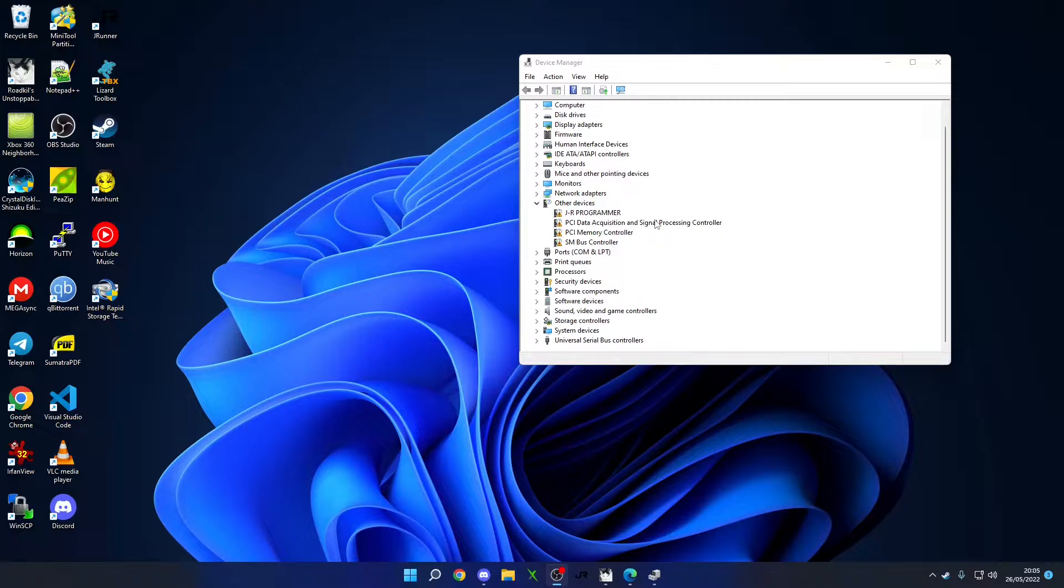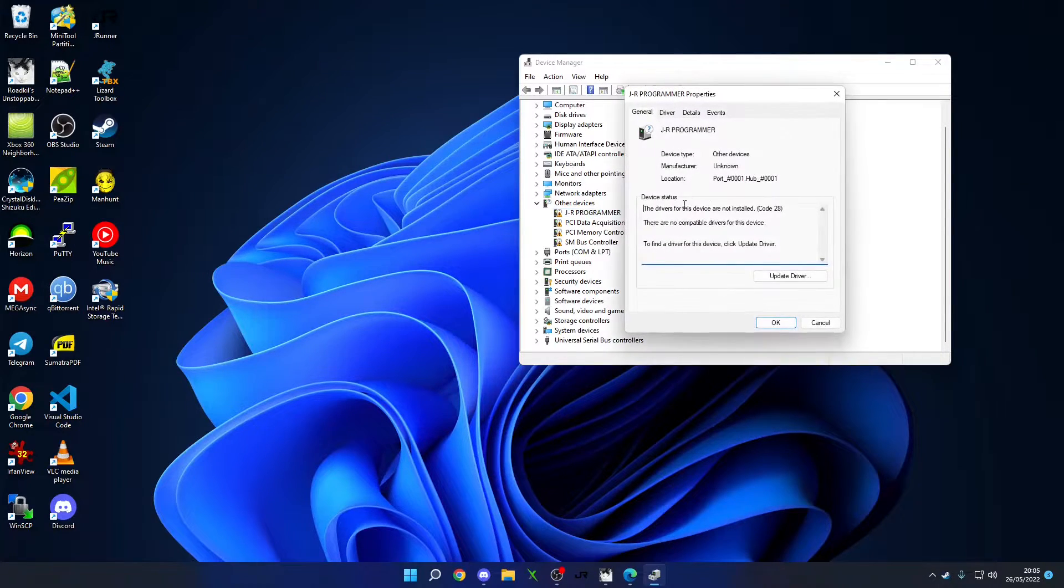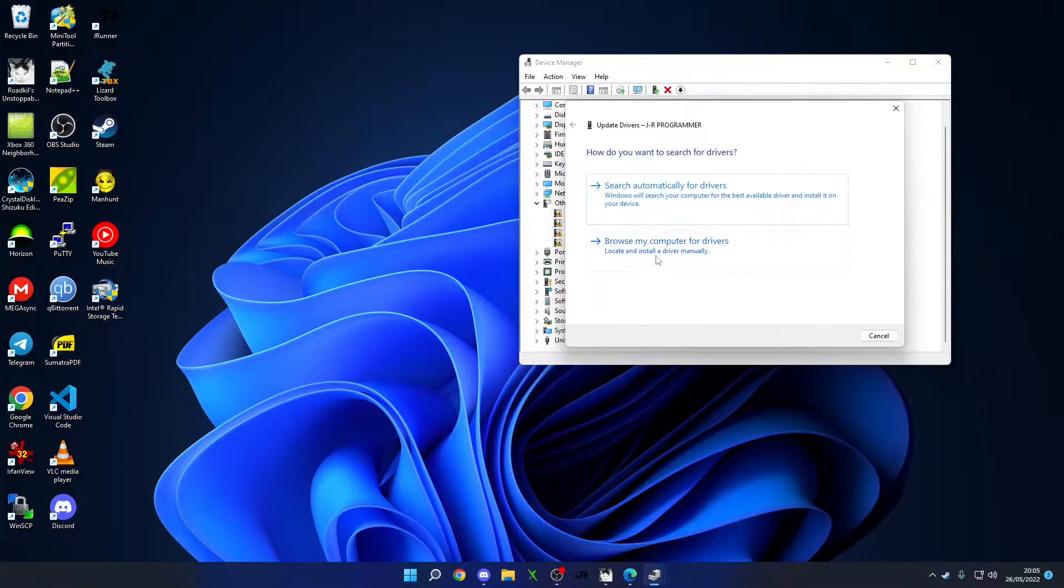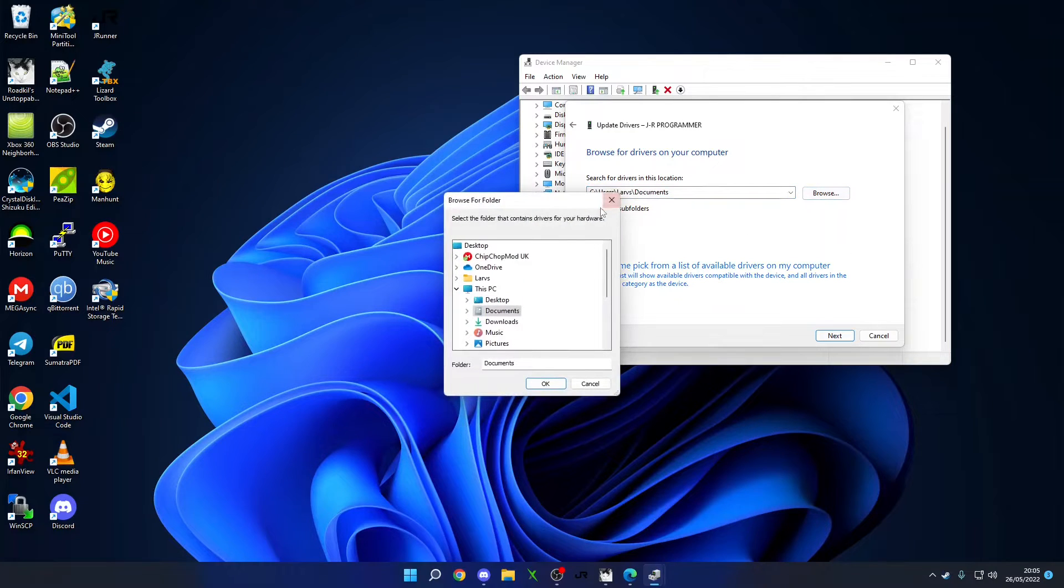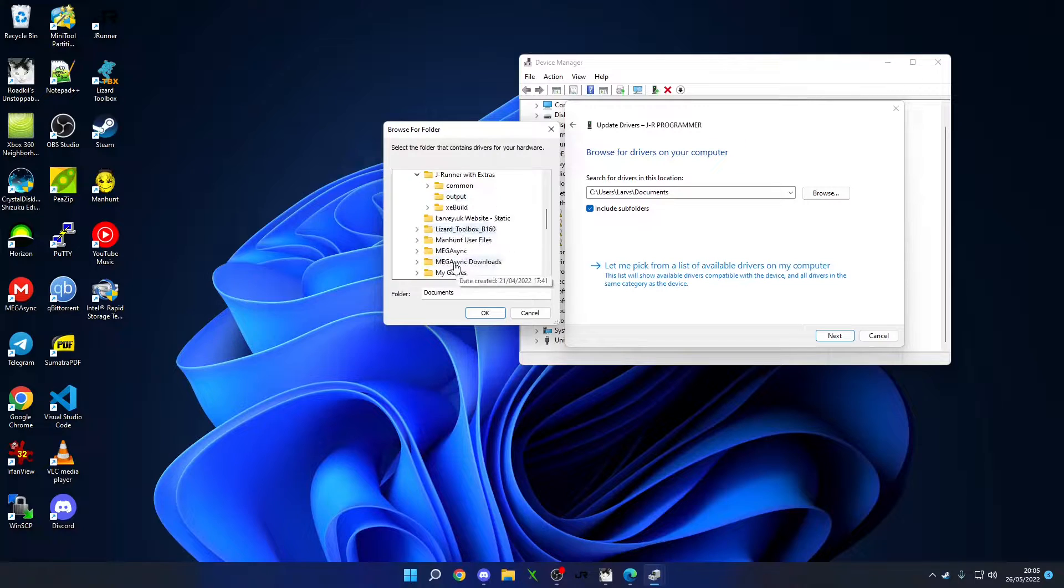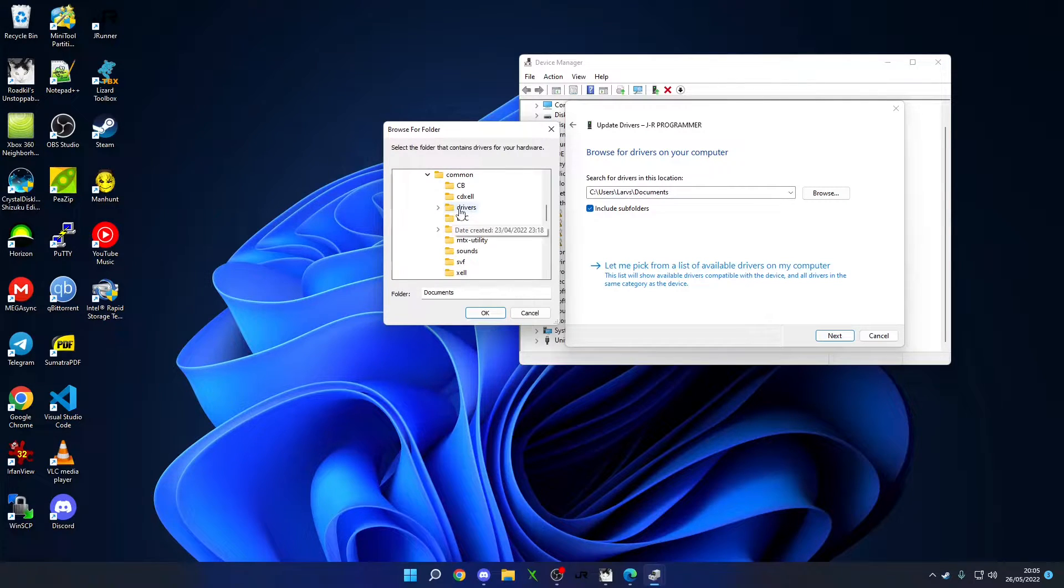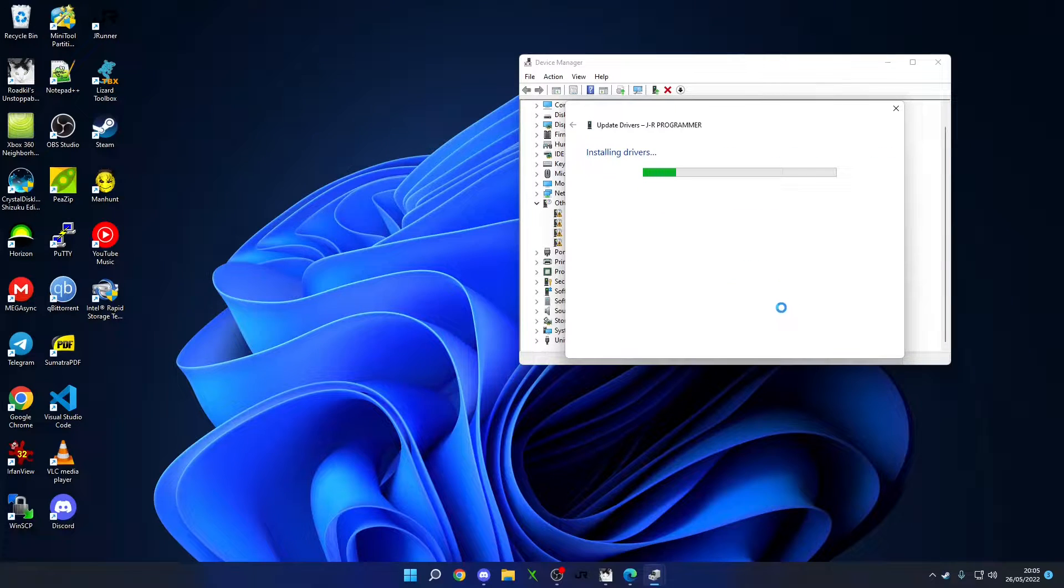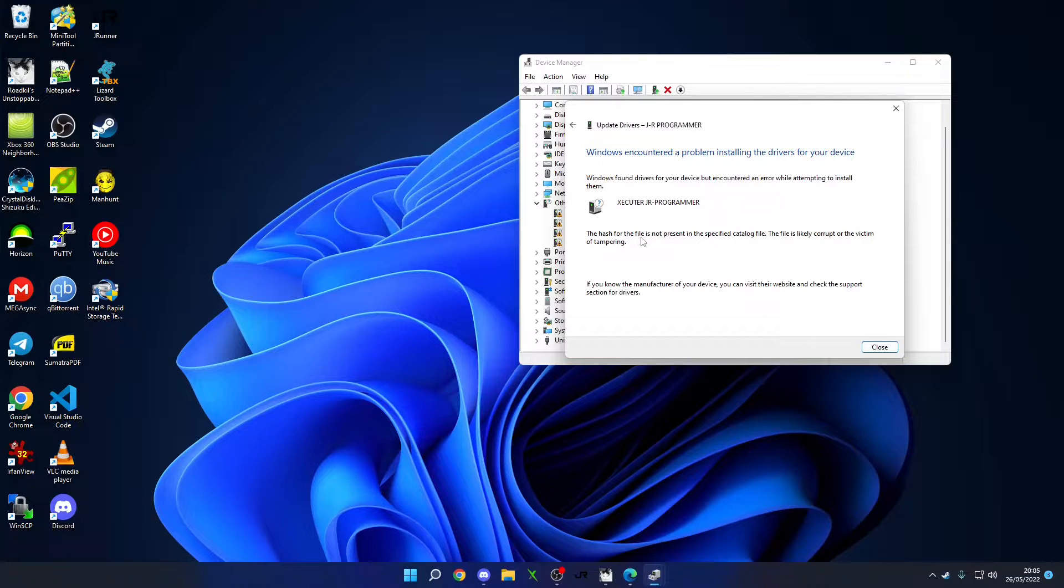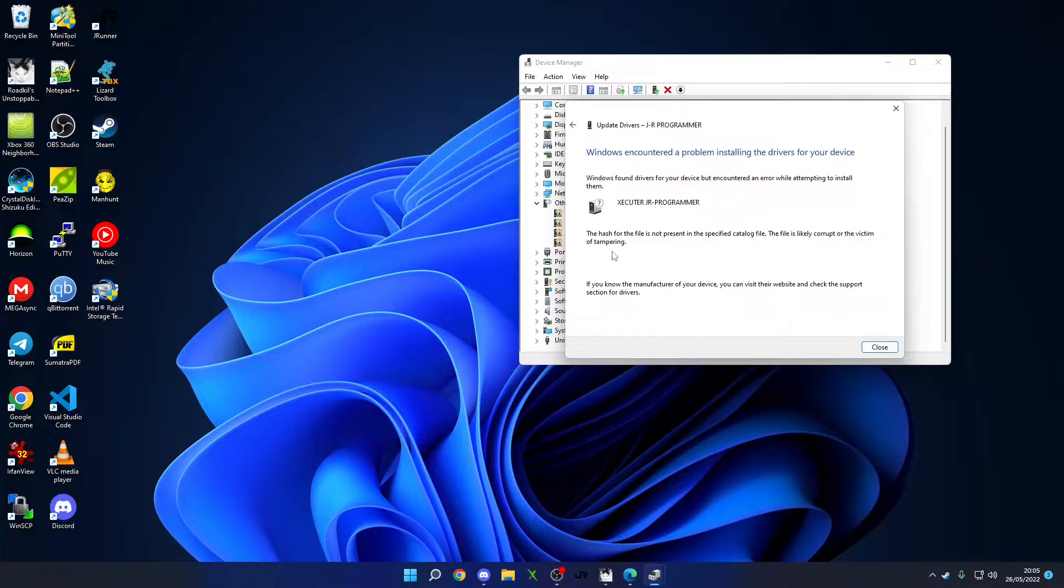If you get it plugged in, you'll see that you've got JR Programmer here and it says that it's an unknown device and that there's drivers not installed. If we go to update the driver, now the place to find the drivers will be in your JRunner location under JRunner common drivers and in here will be the JRunner driver. When you go to install it, we've encountered a problem installing this driver and it says that the hash for this file is not present in the specified catalog file. The file is likely corrupt or the victim of tampering.